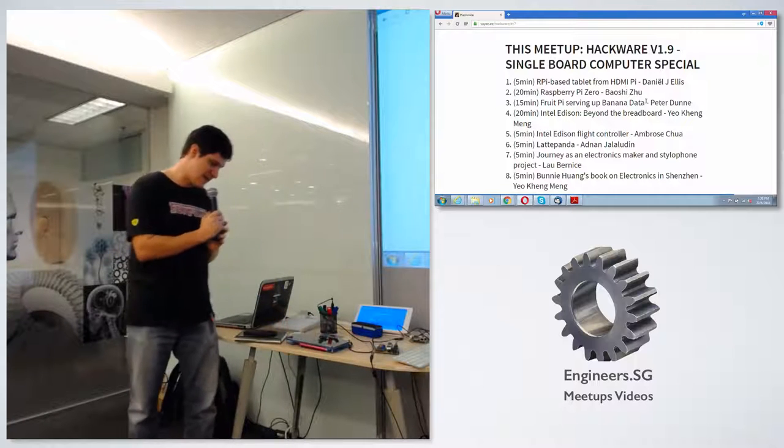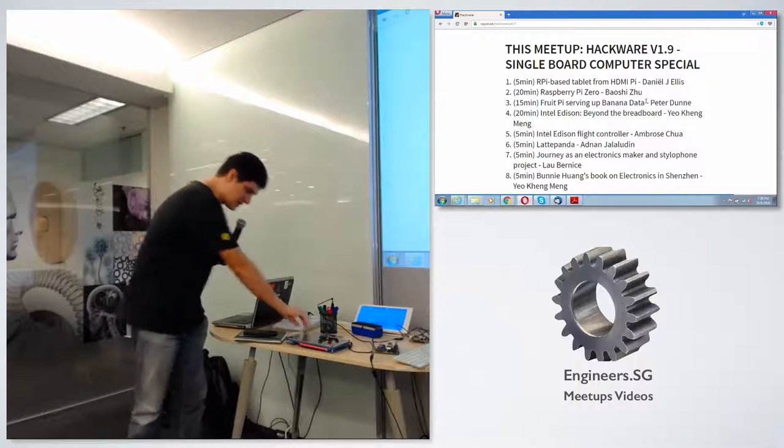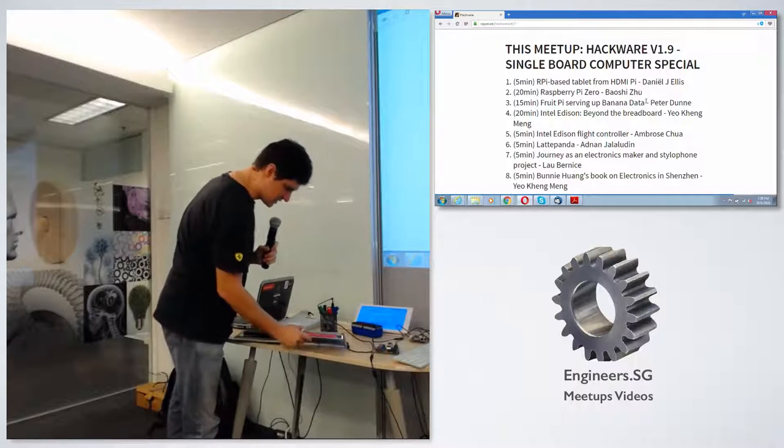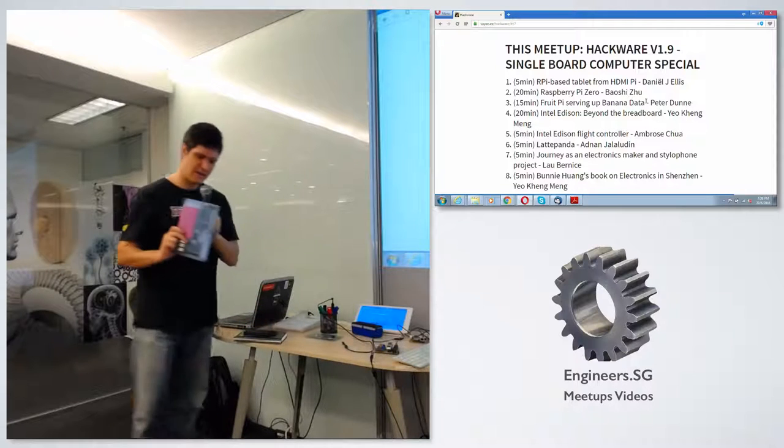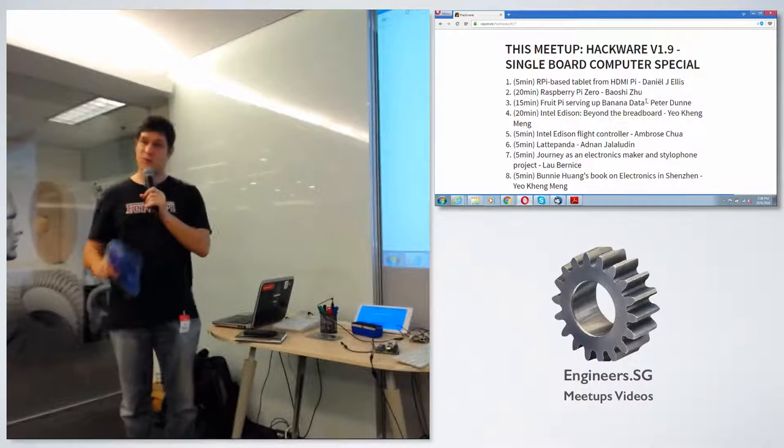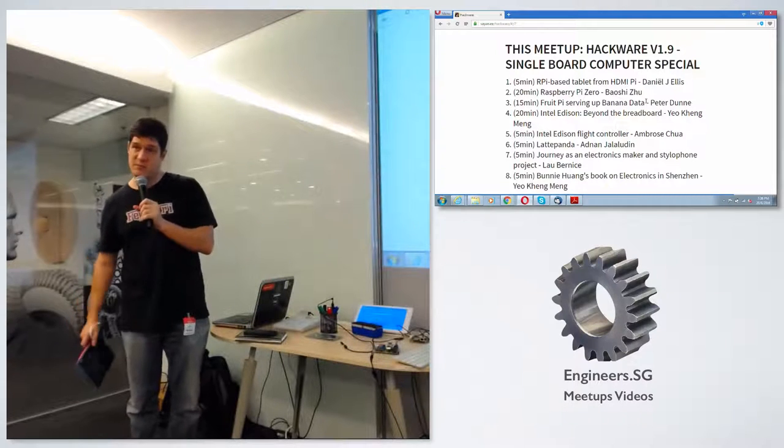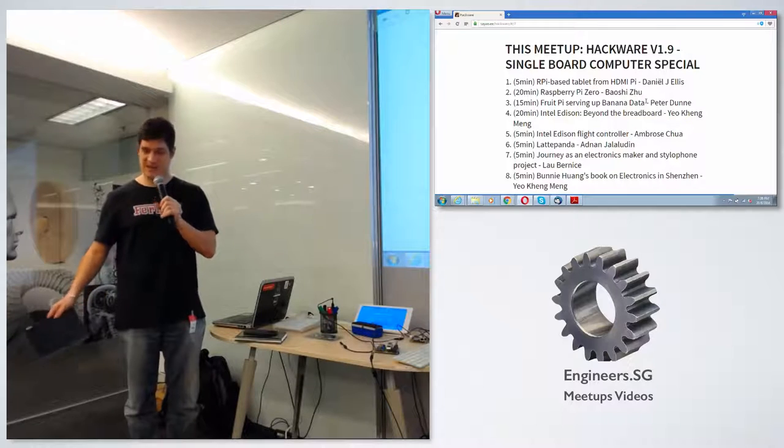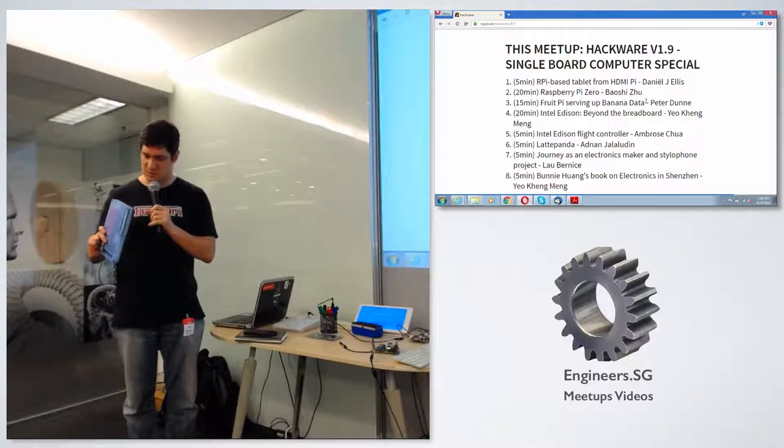And that will last for about four and a half hours. If you watch a full-blown HDMI movie, you can complete it, and there's a little bit more.